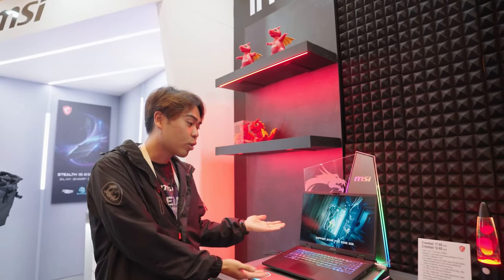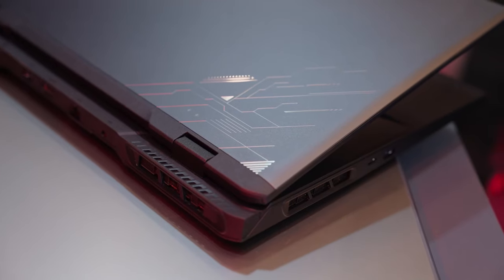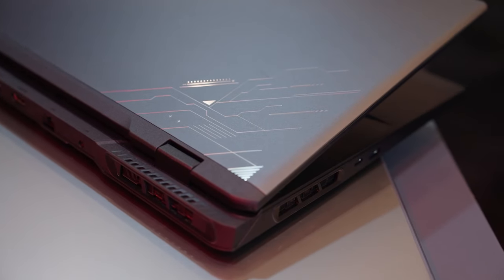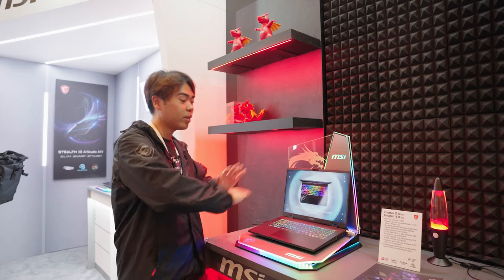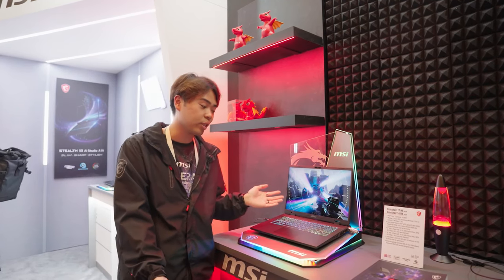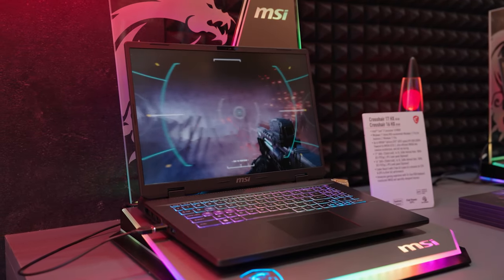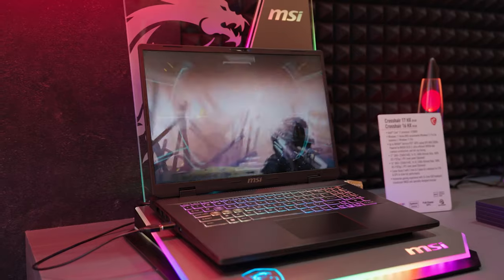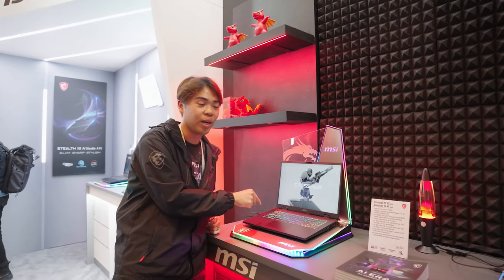This is our Crosshair 17. It features a full-power GPU and a completely redesigned chassis with new styling. It also has a 24-zone RGB keyboard that's amazing for gaming.